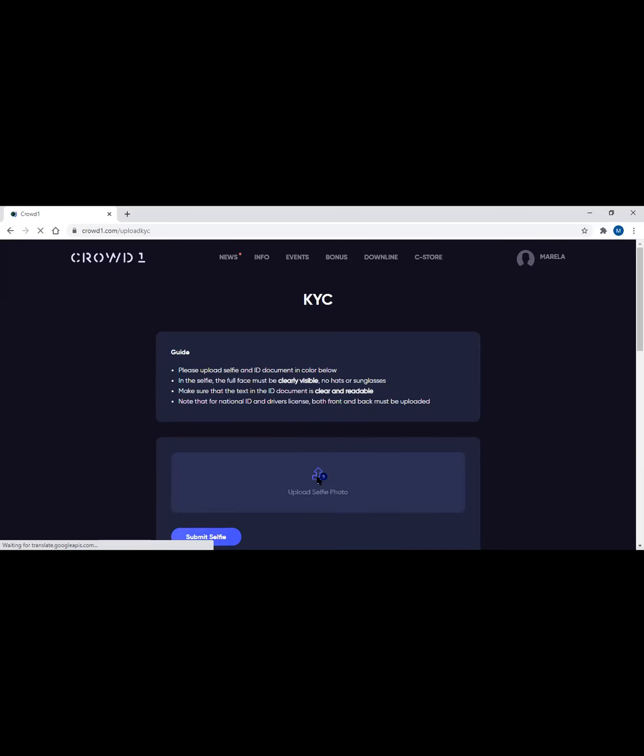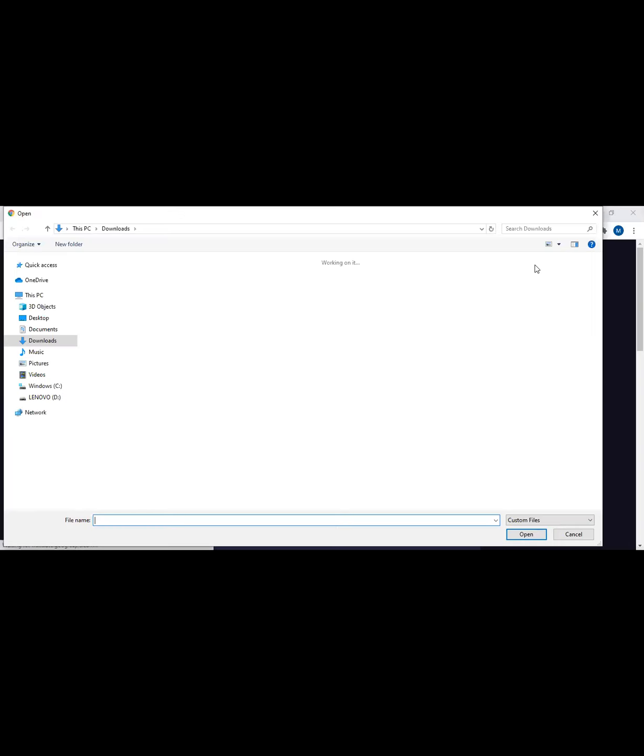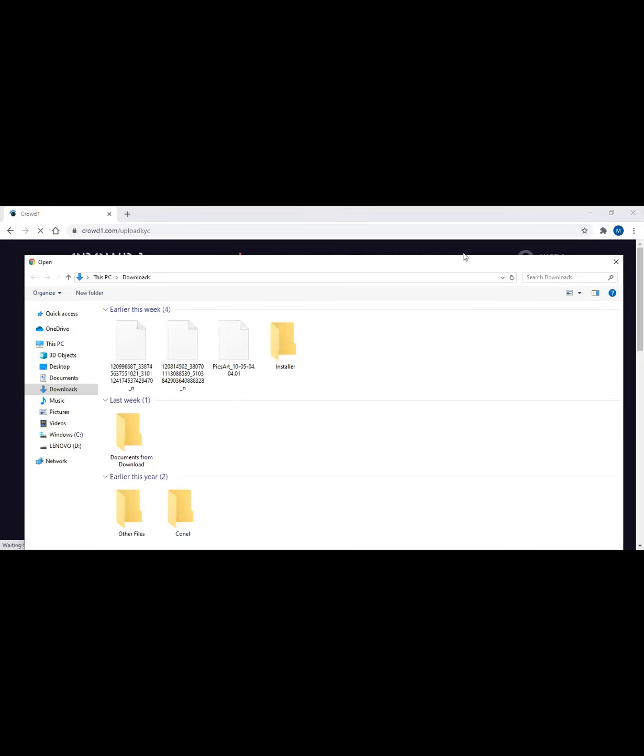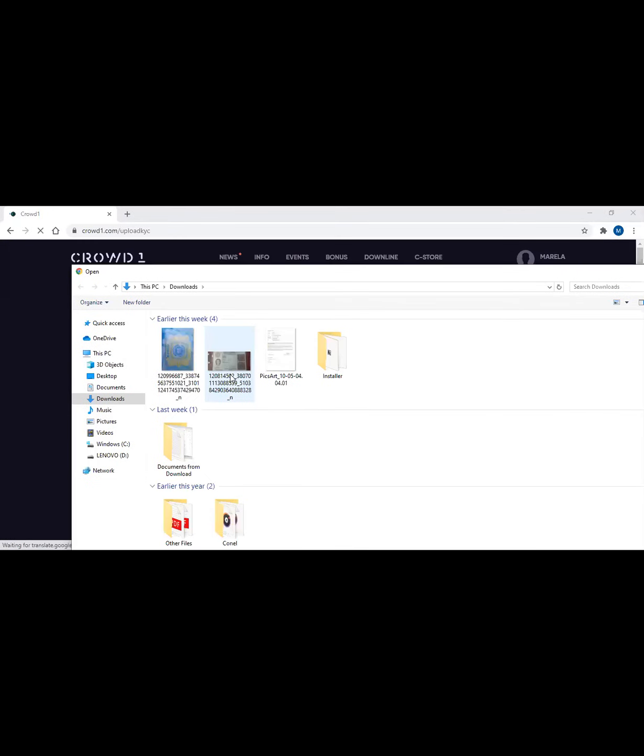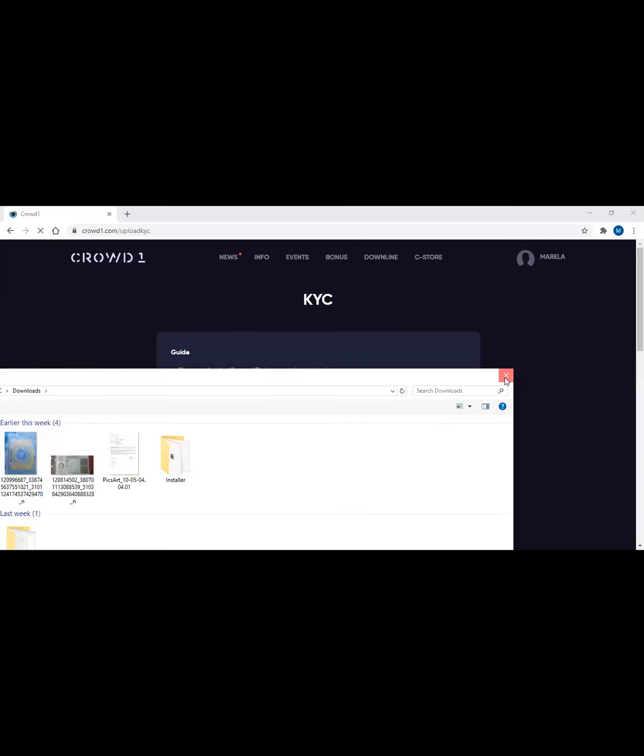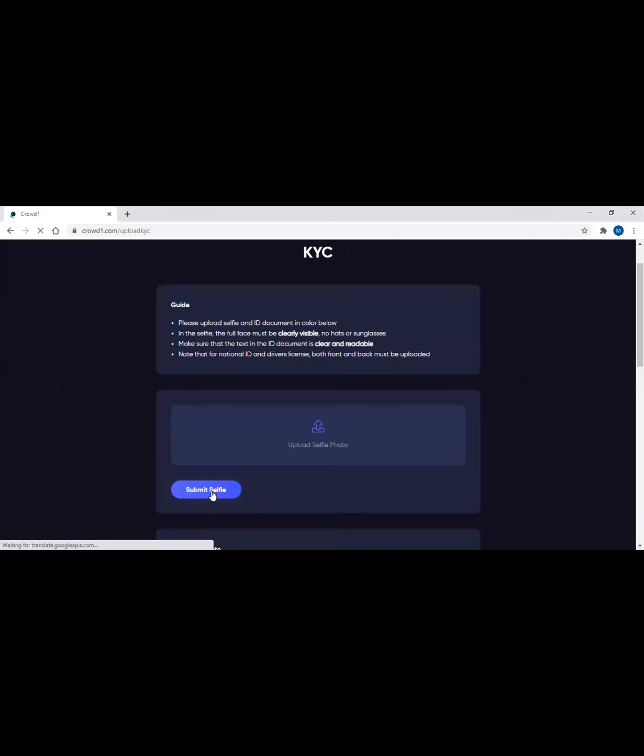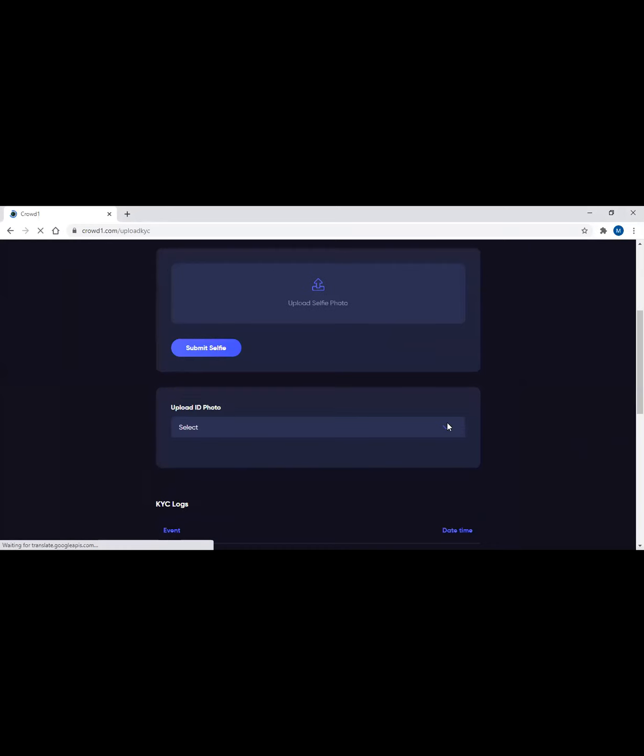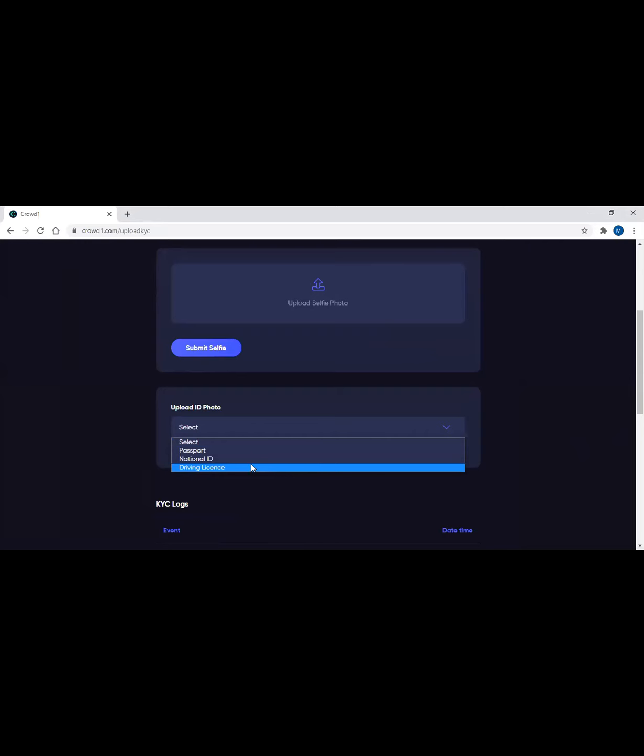When you click it, there should be downloaded already, like the picture. For example, if you click it, there's nothing here because this is not ready yet. Then you have to click on submit selfie. The selfie should be clear, no eyeglass and no cap. Then select any valid ID - you can use a passport, driver's license.